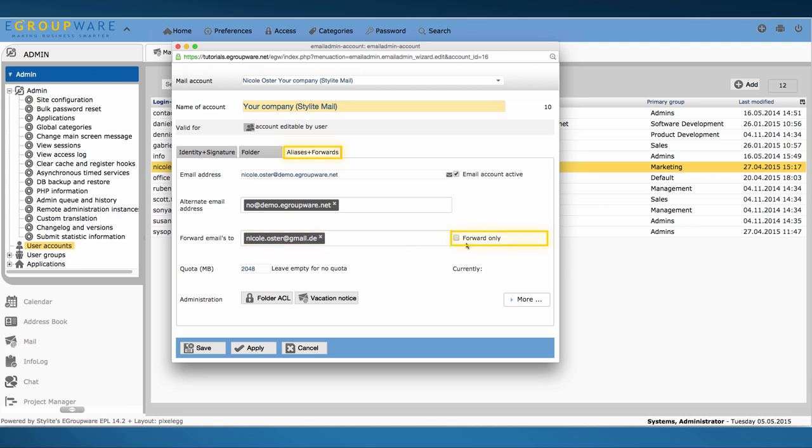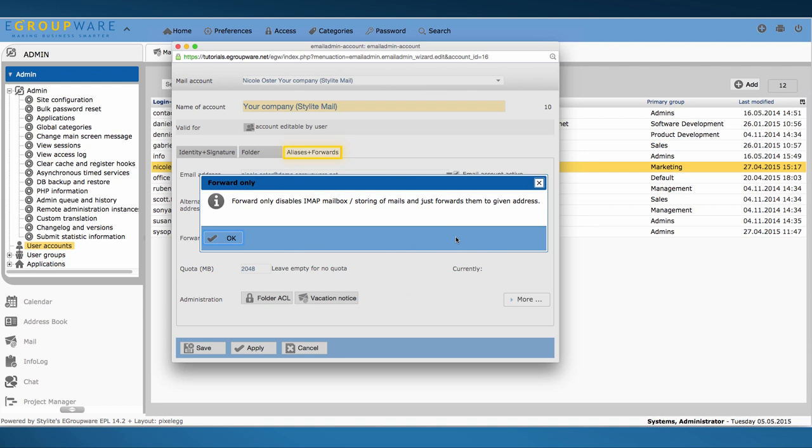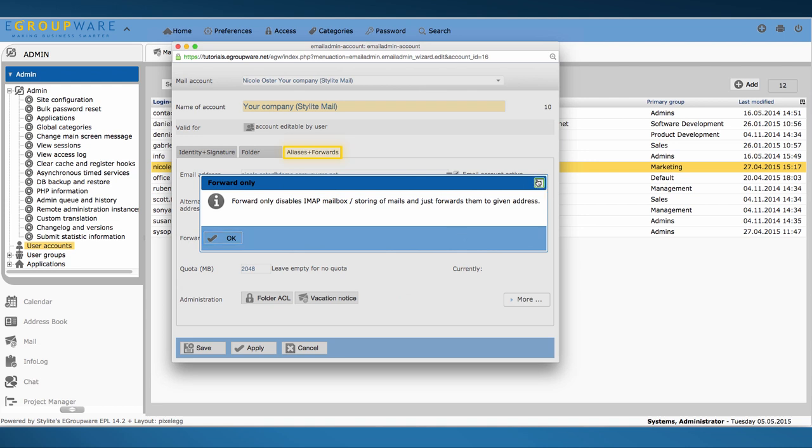Attention! If you set this check mark, your mails will only be forwarded. The other account then won't be available for the user.